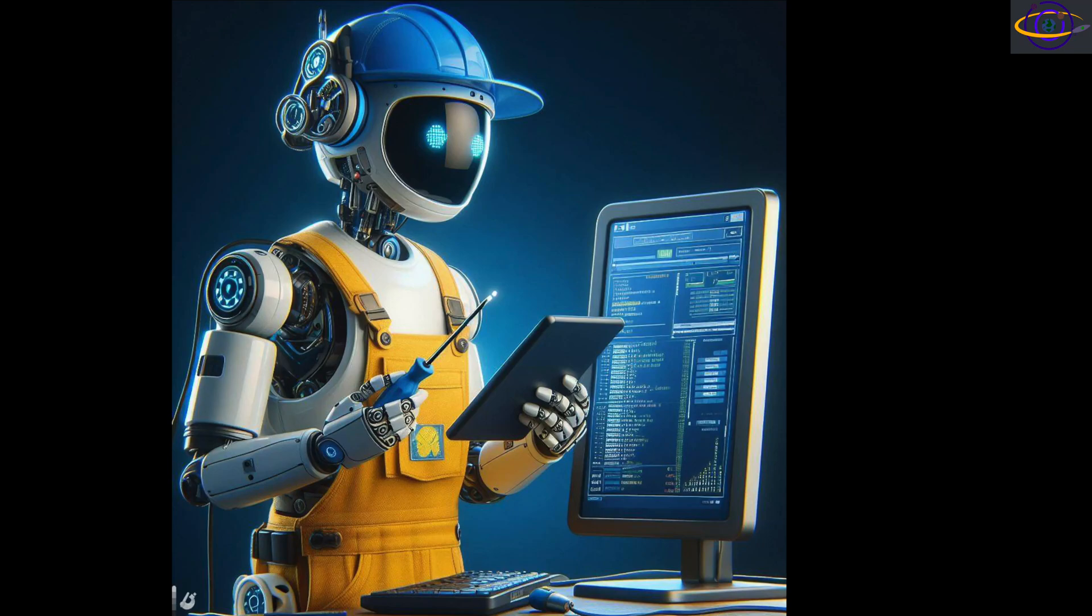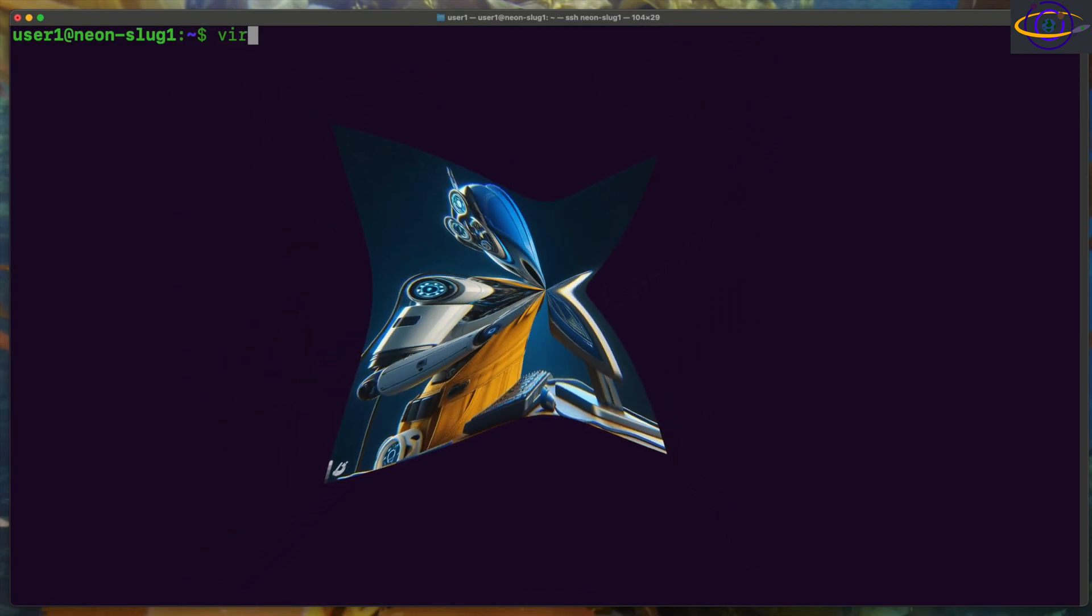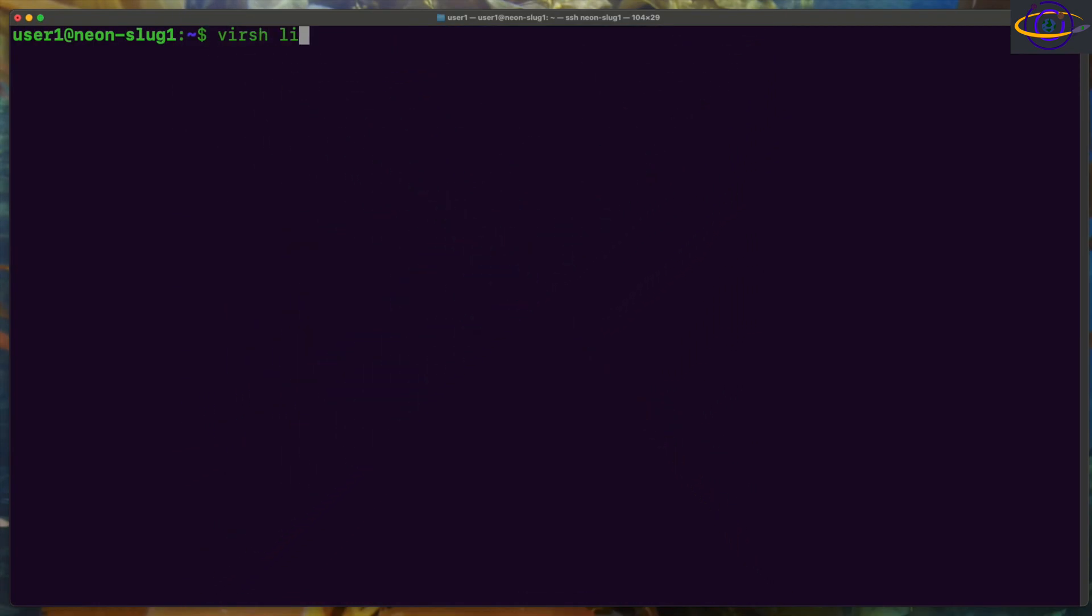Hey guys, in this video we're going to be adding a VNC connection to an existing KVM virtual machine.